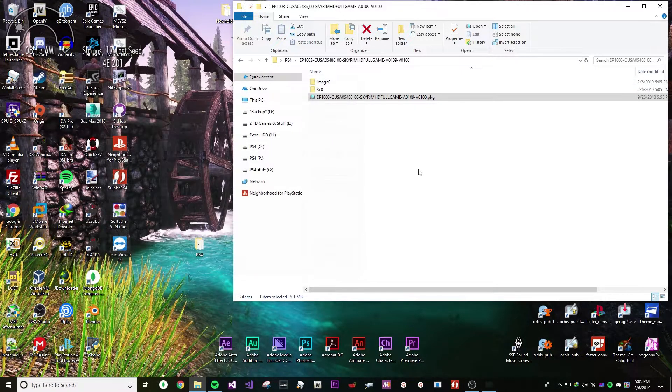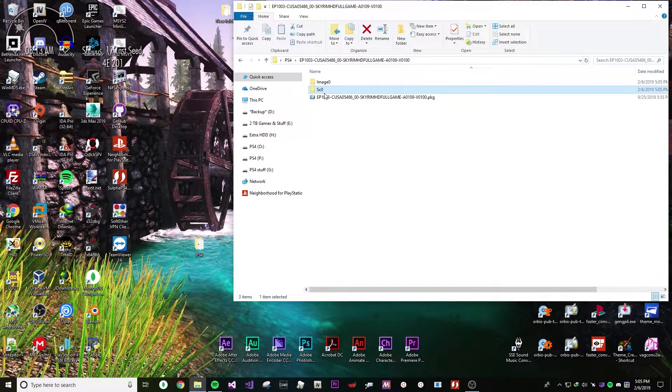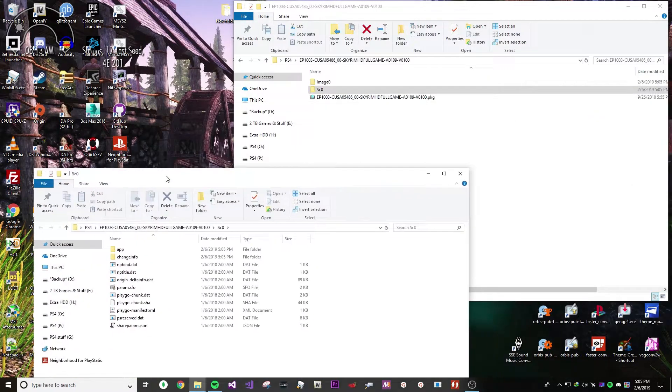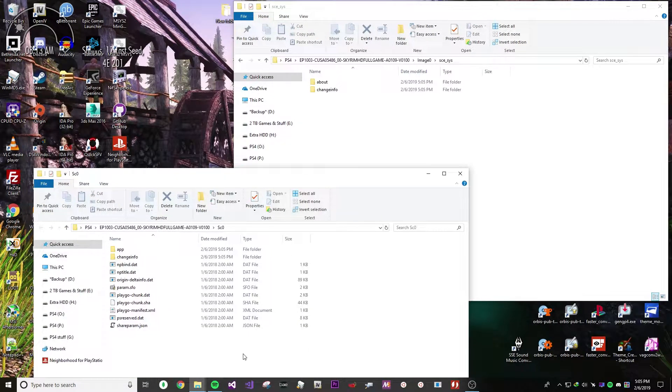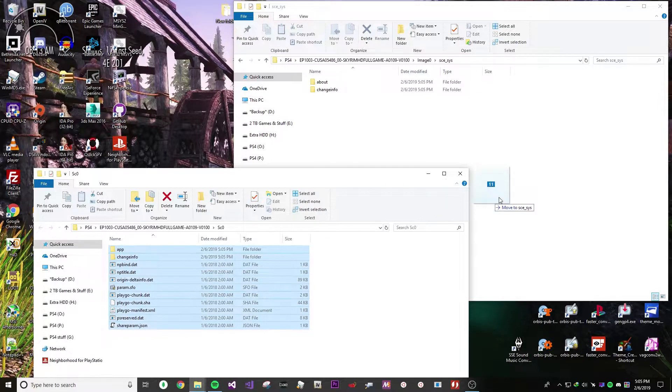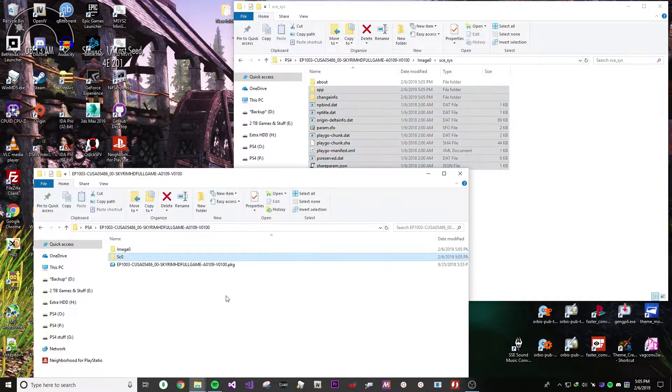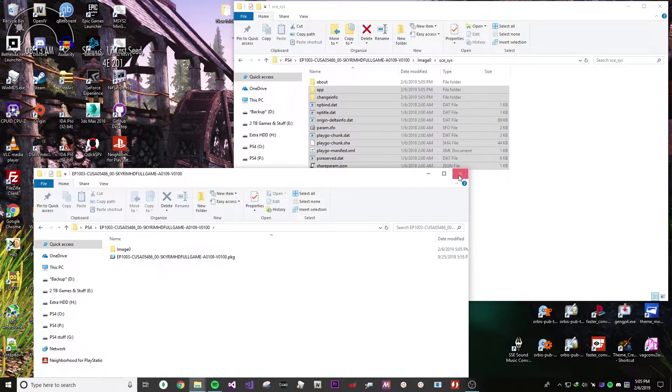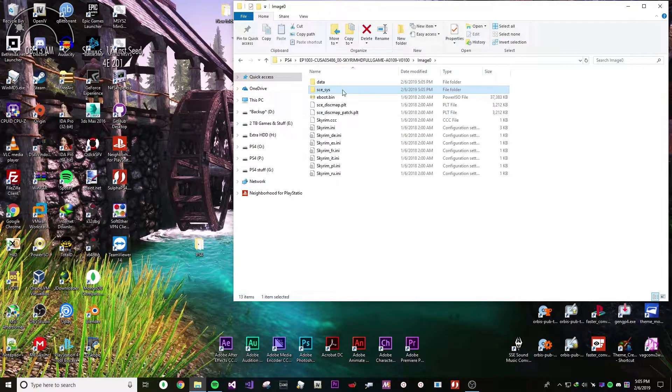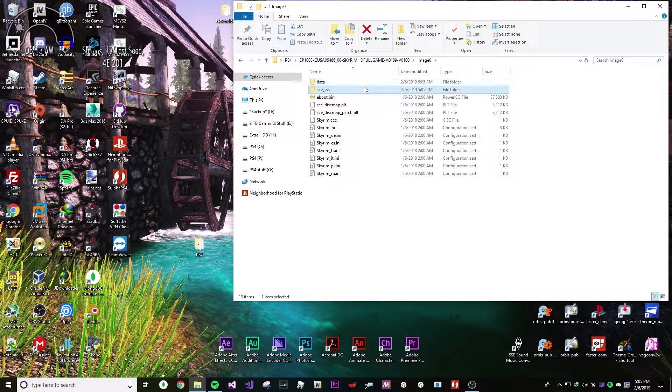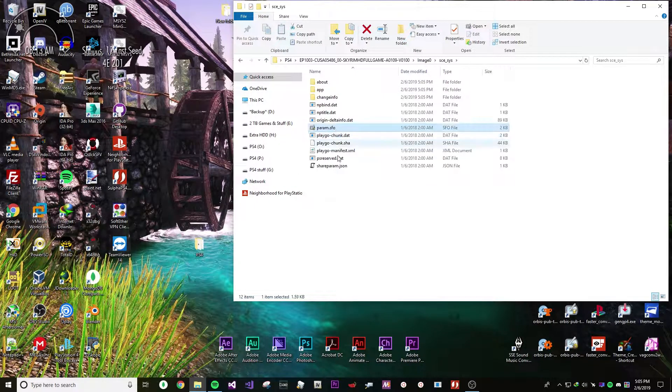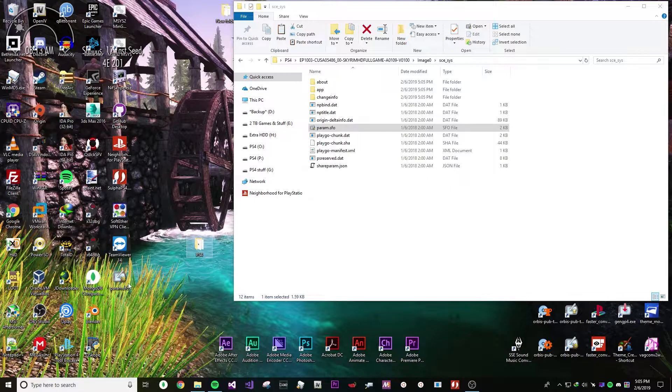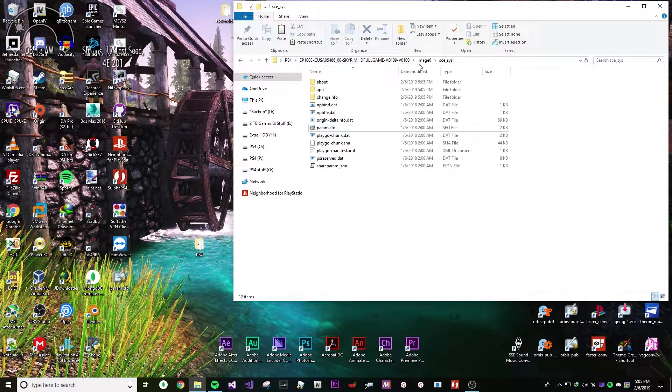Once it's done, just open up the SC0 folder. In a new window, open up image0 and then SE underscore SYS. Just drag and then delete the folder SC0 and then go back to image0 and back up the SFO to the desktop or basically anywhere.